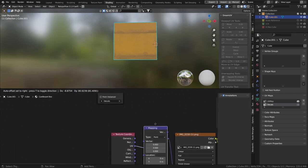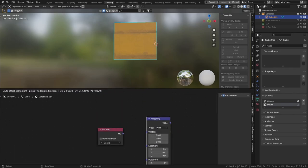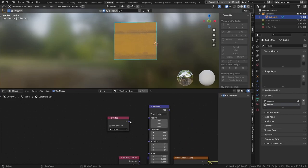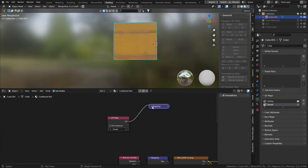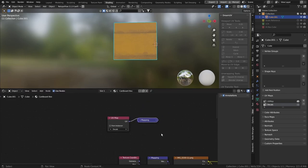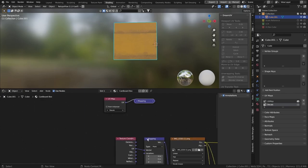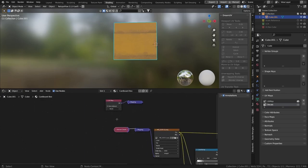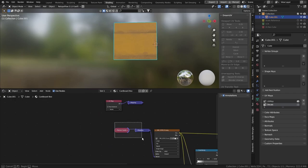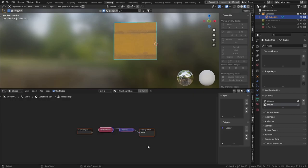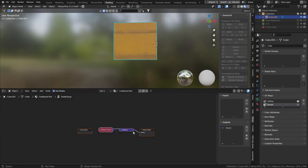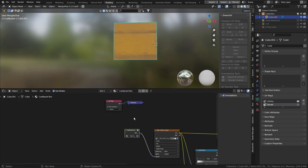What we're going to do next is we're going to duplicate the mapping node. And we're just going to plug that straight into the vector and we can minimize that one down. We can minimize these down as well because we don't need them. So I'm just going to put those into a little group.